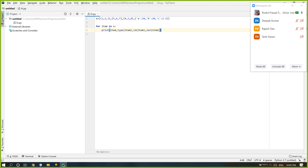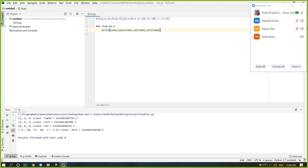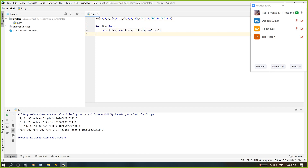Running this code, we can find all four data types: first is tuple, second is list, third is set, and fourth is dictionary. Each has a different memory allocation and different size. All have three members so all sizes are three. These are complex data types used in Python.